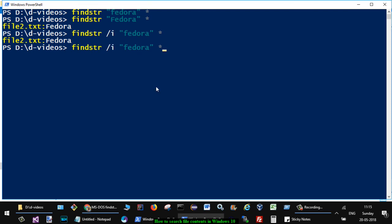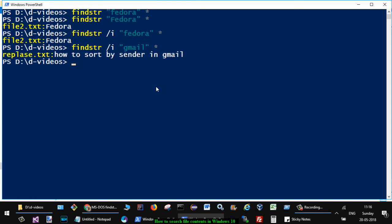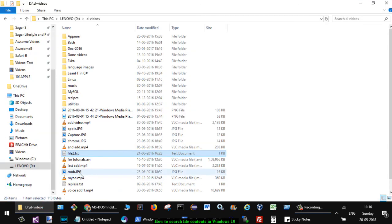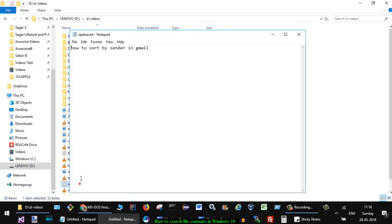Similarly, you can search for other content as well. Let's say I want to find out the files containing the word 'gmail.' You can see there is one file, replace.txt. So if I open it, you can see gmail is there.